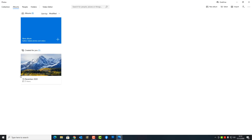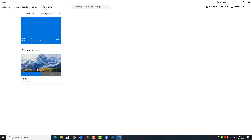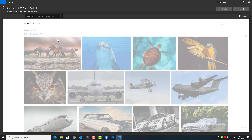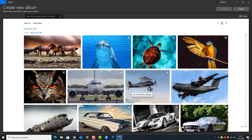Let's go ahead and take a look at albums. I'm going to click on Albums up the top left-hand side here. You can see Microsoft has already created one for me. This is just to give you an idea of how you can create little movie slideshows — I've shown you how to do that in a previous video.